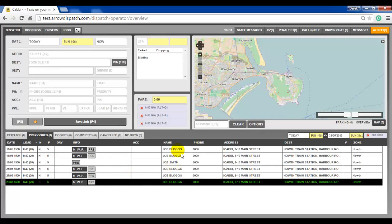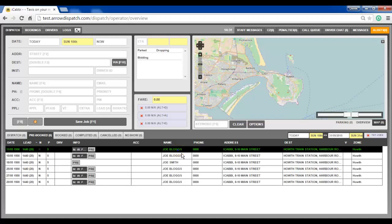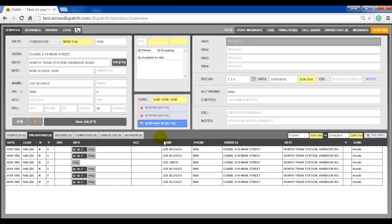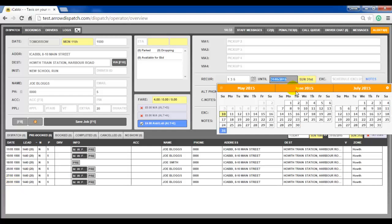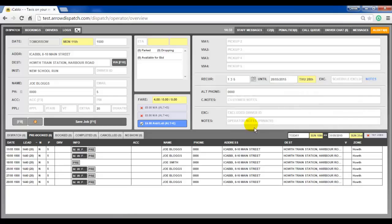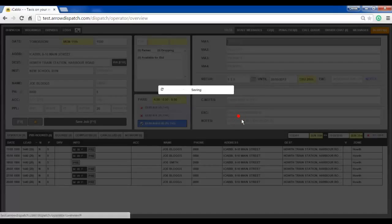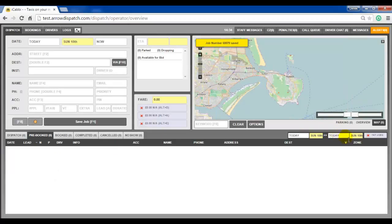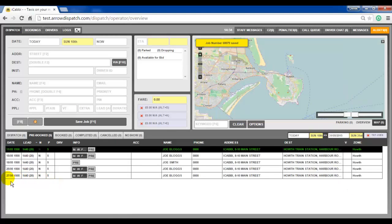The third way of removing bookings from a recurring series is to change the end date. Click on the first booking, right click and edit, or select it and press E on the keyboard. Press F8 and notice at the bottom that the last booking in the series is on the 29th. If we change the end date to the 28th, press F1 to save, supply a reason, click update all bookings and confirm. Set the date picker and notice that the 29th has been removed.